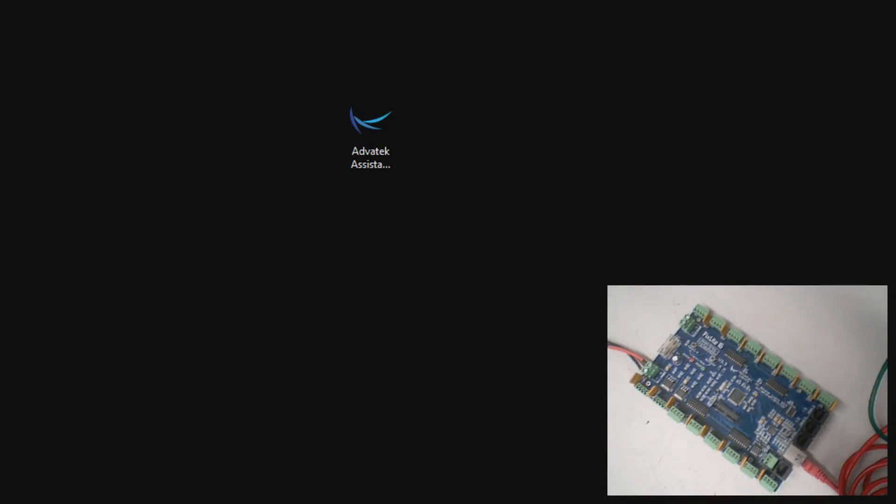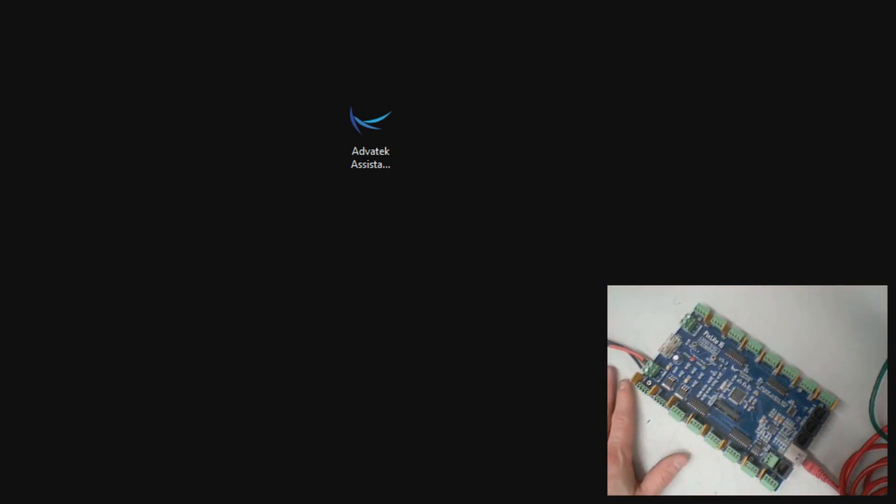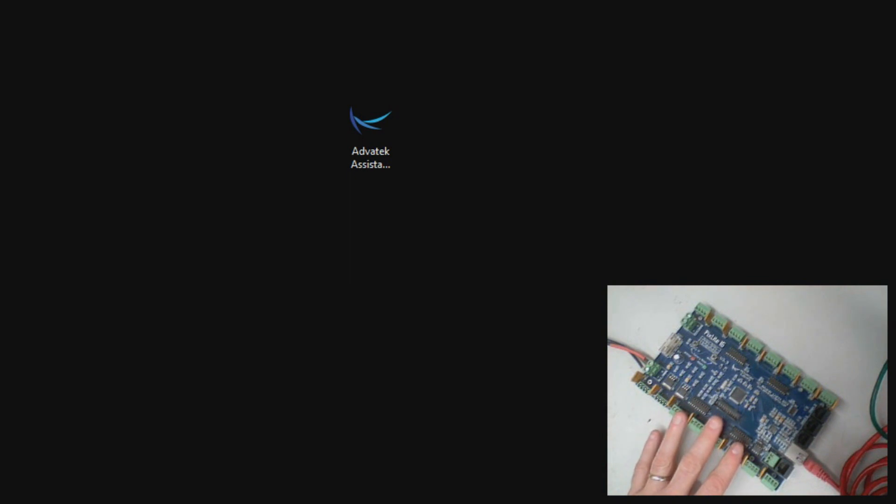This video is the first in several videos that explains how to set up the PixLite 16 from HolidayCore.com. In this video we're going to show you how to connect the power, connect the network, and launch the configuration utility to find the controller for configuring its settings.